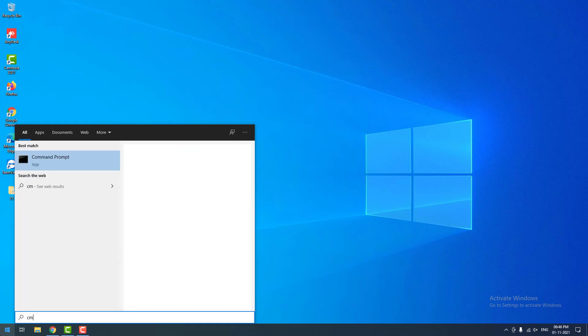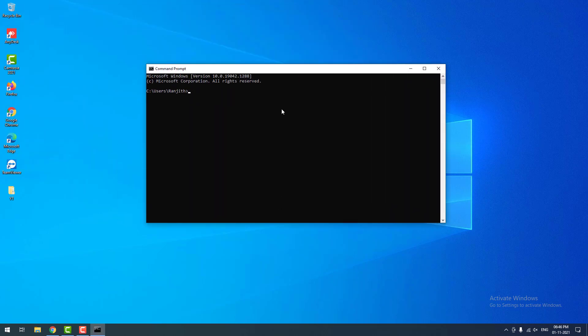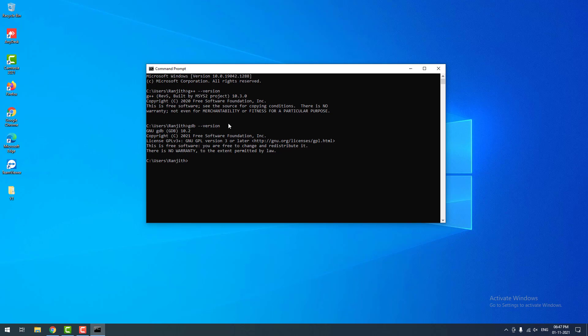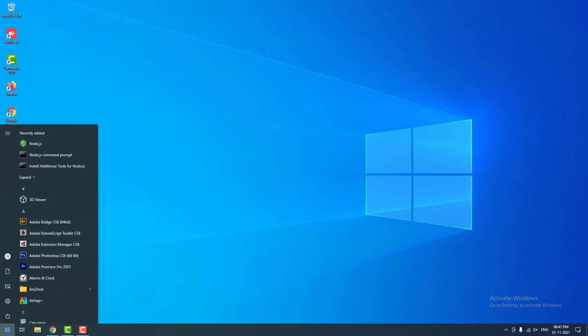To check whether MinGW is successfully installed or not, I am going to use these commands to check. G++ space hyphen hyphen version. When I hit enter, you can see that it returned some lines. It means the C++ compiler is successfully installed. You can use another command to check. As you can see this command also returns the same. If you receive an error like internal or external command error, then it means you forgot to add the path to the environment variables.